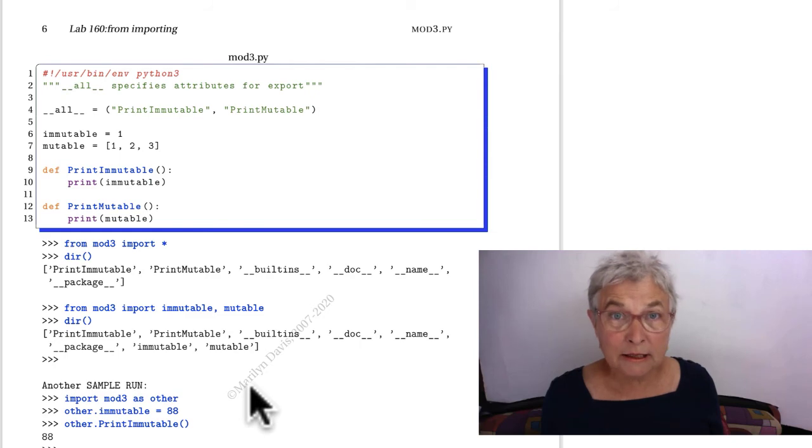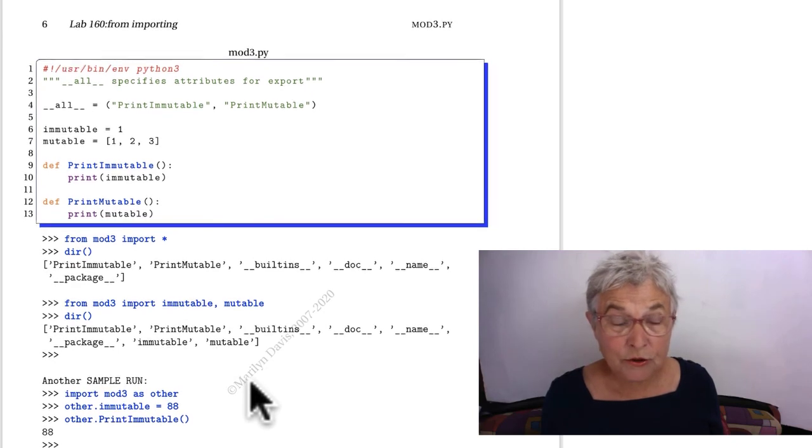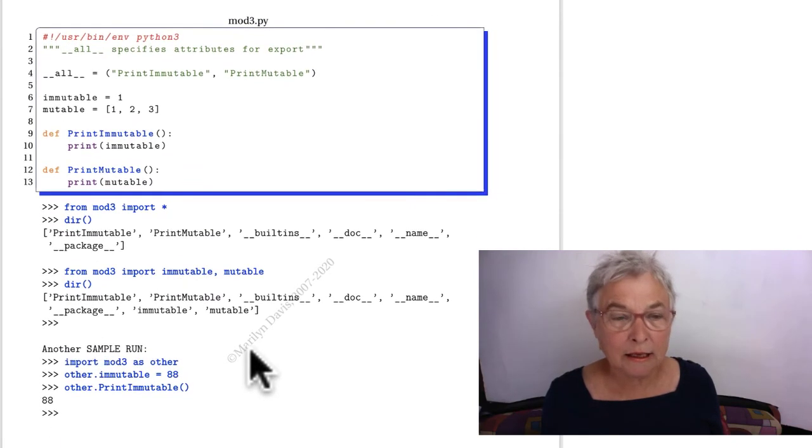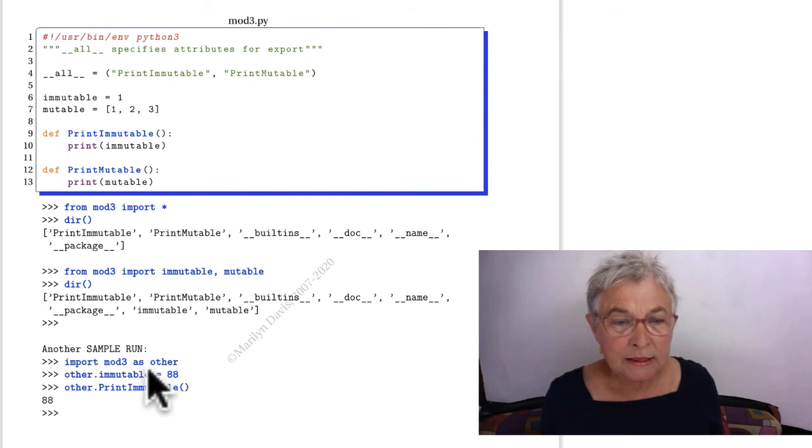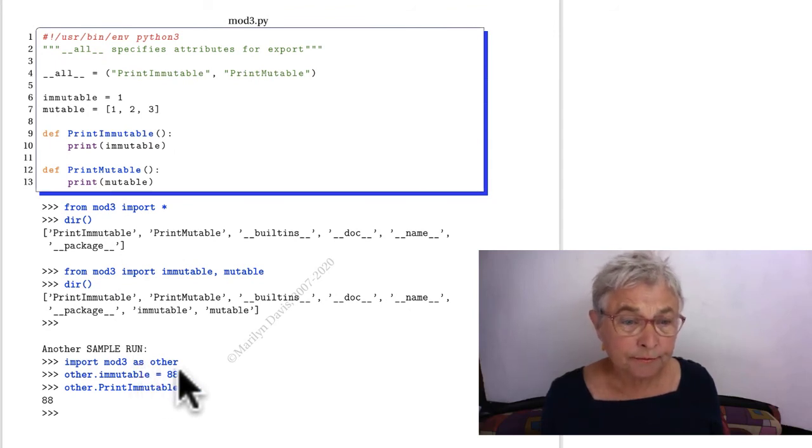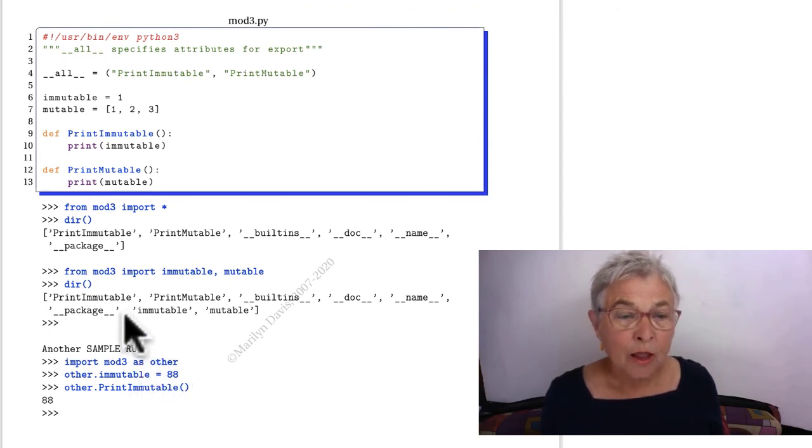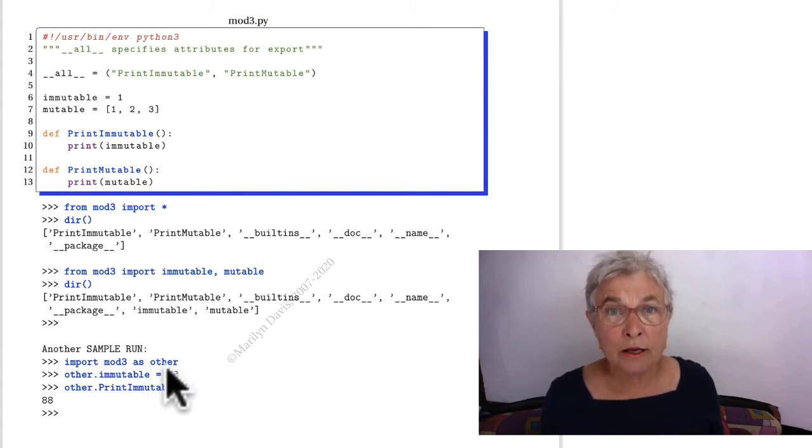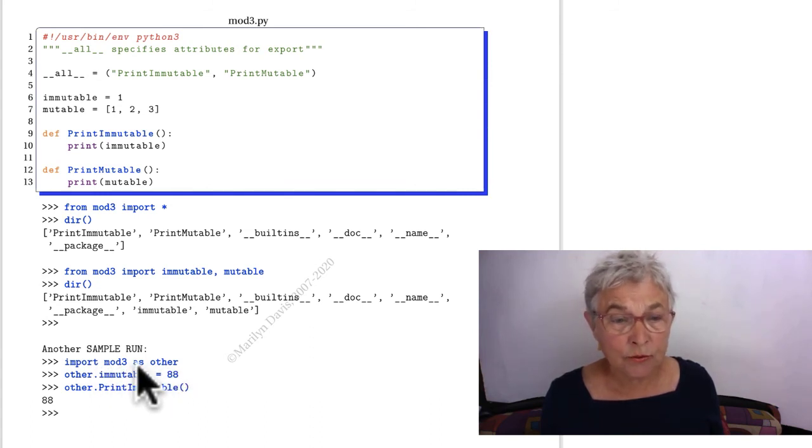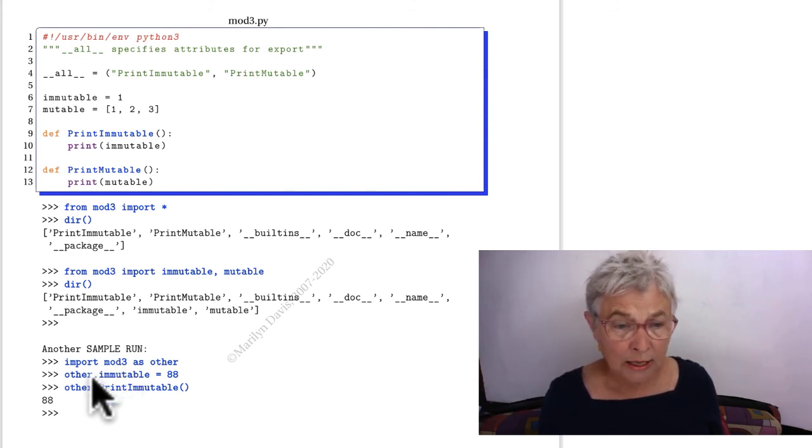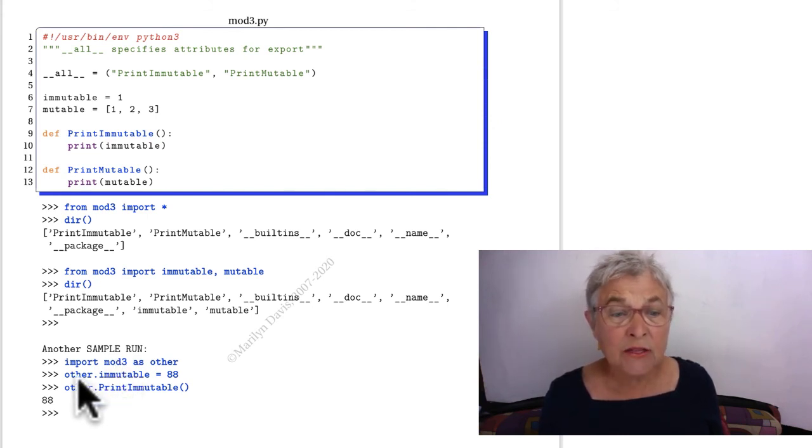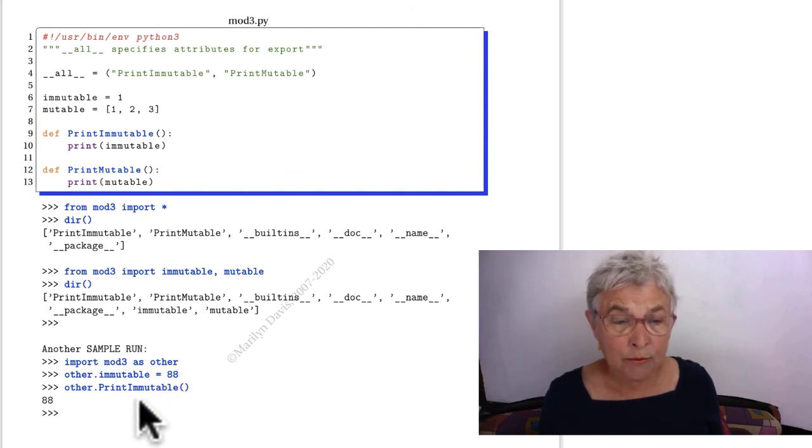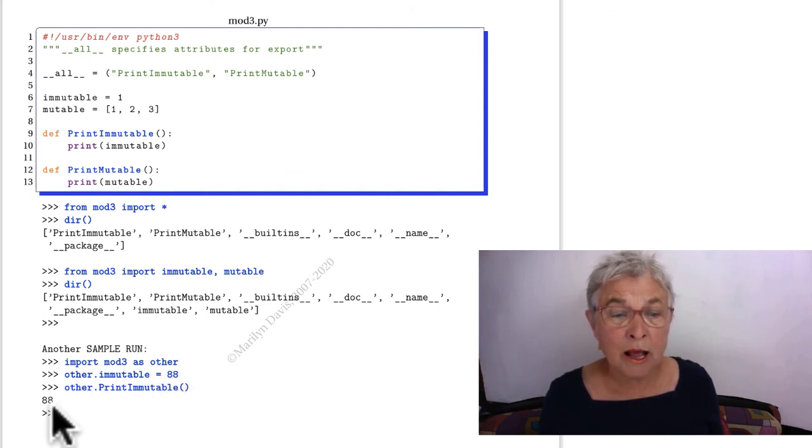Another little keyword that you'll find useful, and I have no complaints, I like a lot, is the AS keyword in this context. I could import MOD 3 as other and from now on I can use the word other instead of the word MOD 3. In fact, I don't have the word MOD 3. So I can set other's immutable to 88. And when I do other print immutable, I have that 88.